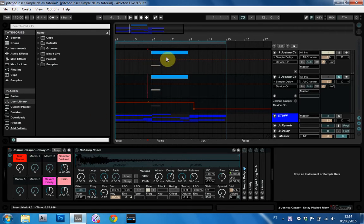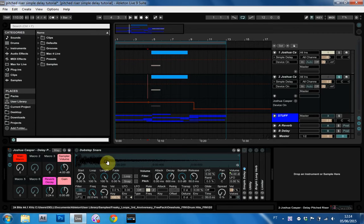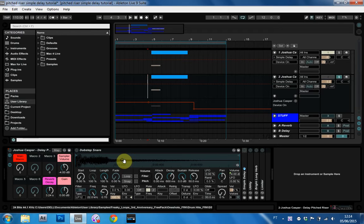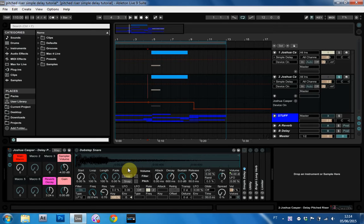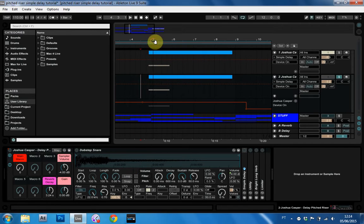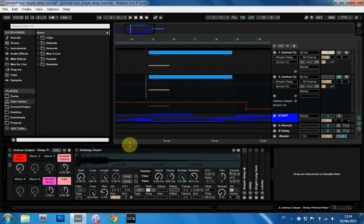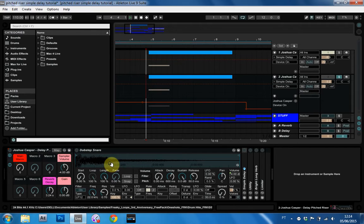But this is what we're going to be making and it's super easy just to drop any sample in here, any element of your track to add it to the riser or you could do it the opposite way, a downshifter if you wanted to. So this is what we're going to be making with just a snare.